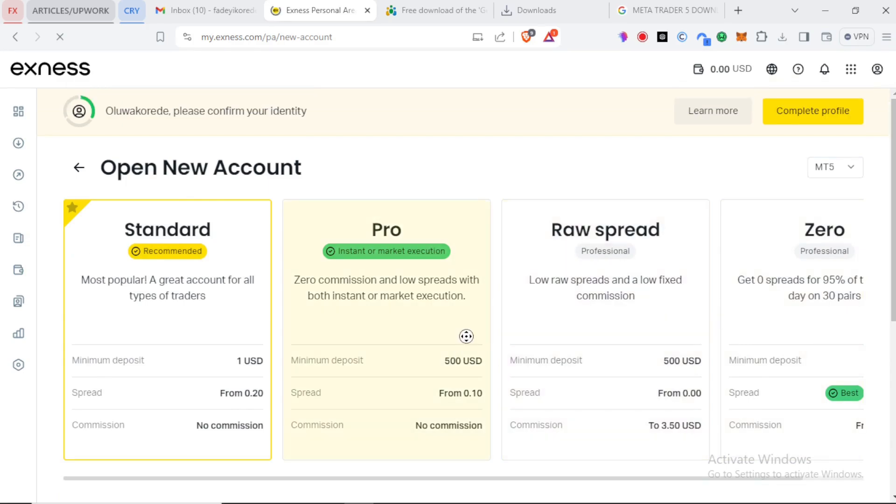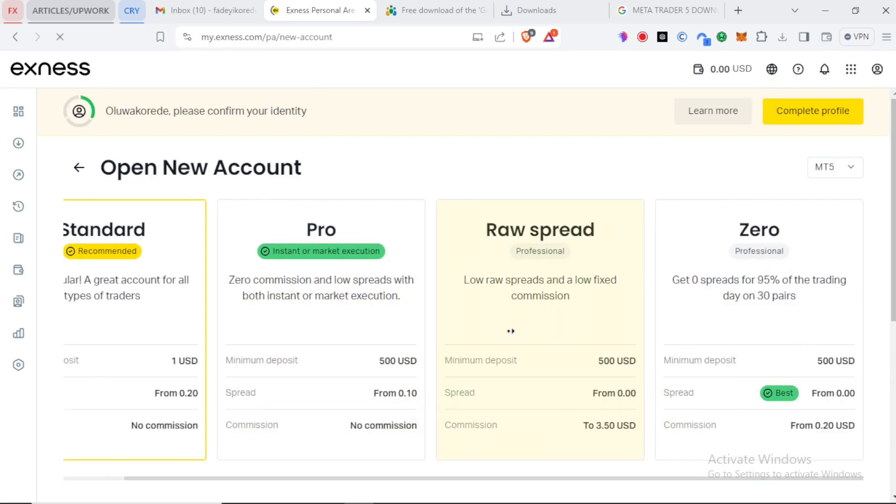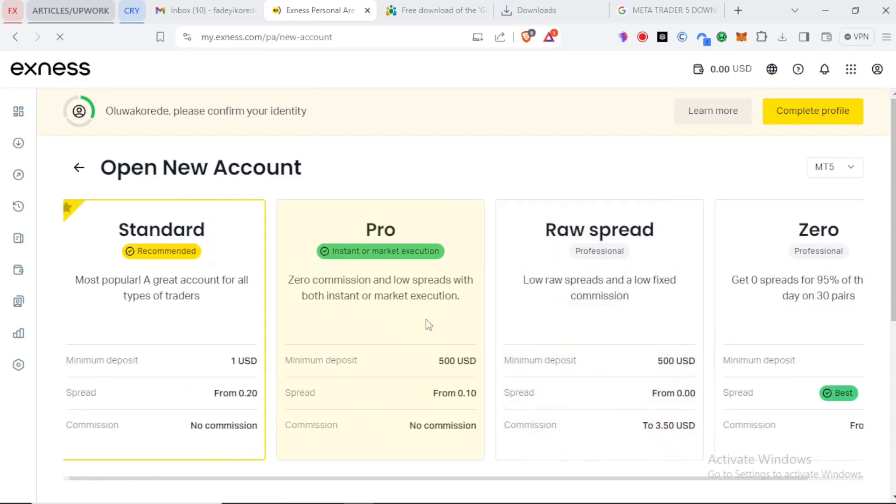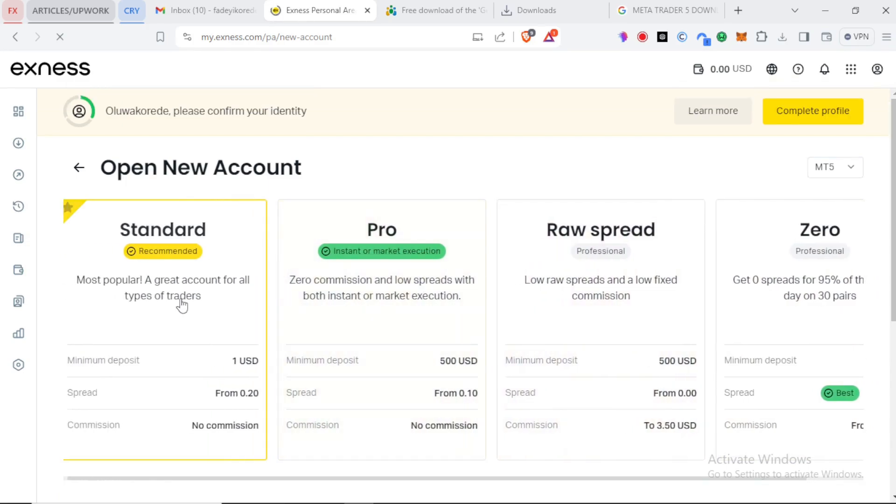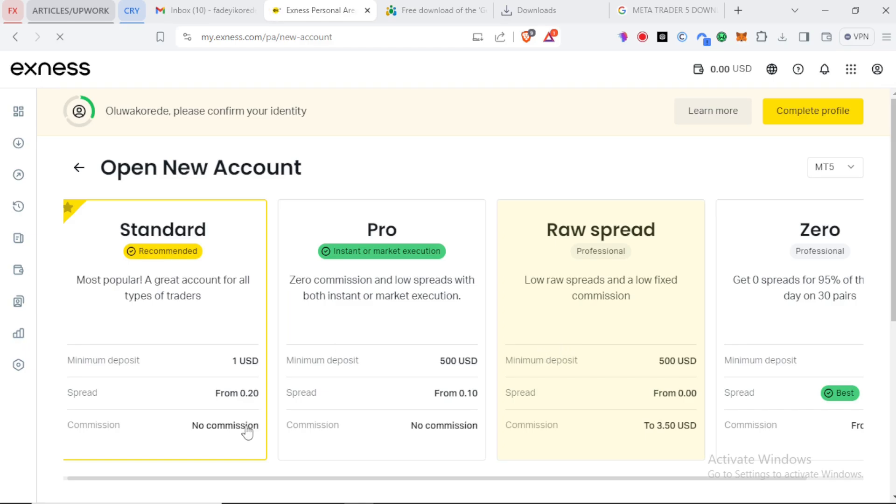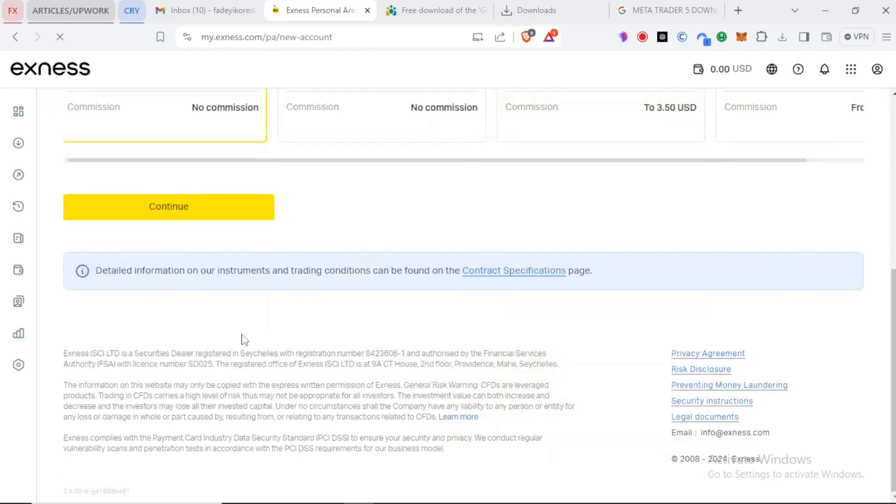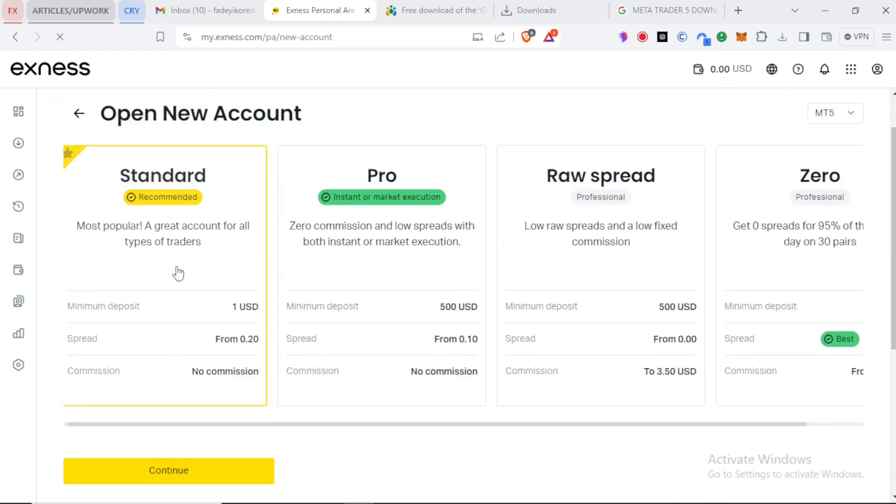So these accounts have their differences and the standard account is the most common one with a minimum deposit of just one USD. So you have to check them and choose the one right for you. But as a new trader, you are just starting out. It's always a good idea to start with a standard account and for the sake of this video, let's choose exactly that one. And let's continue.